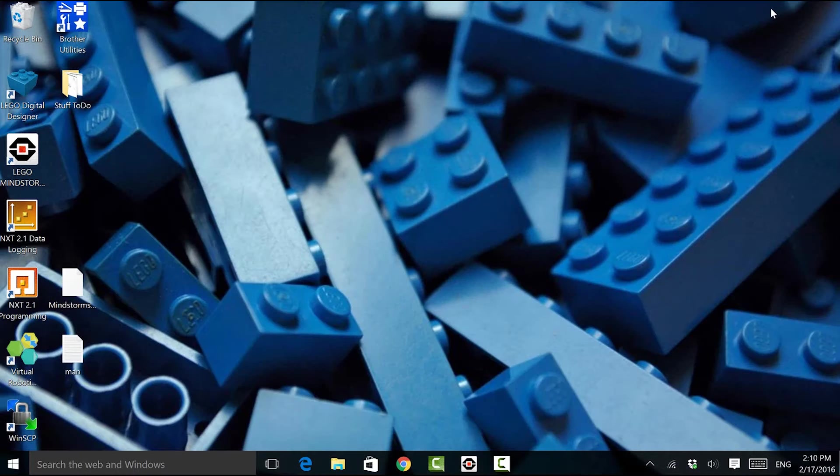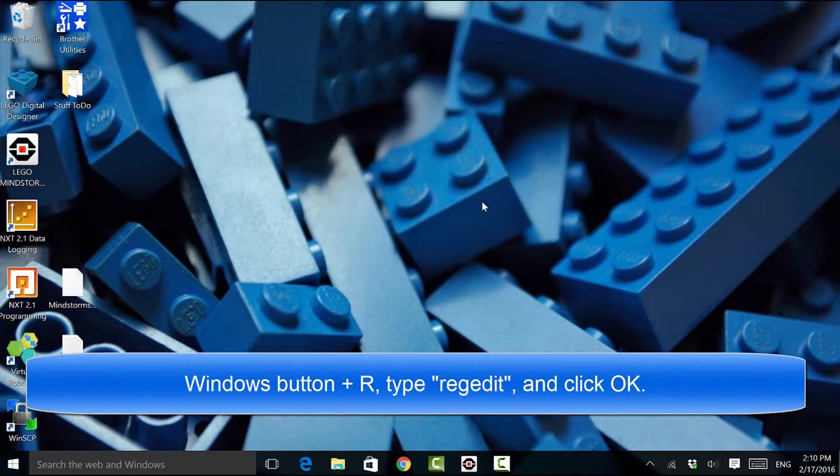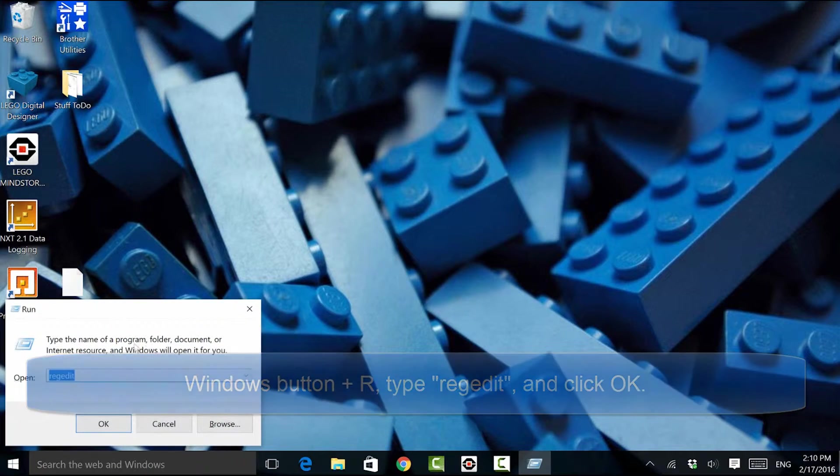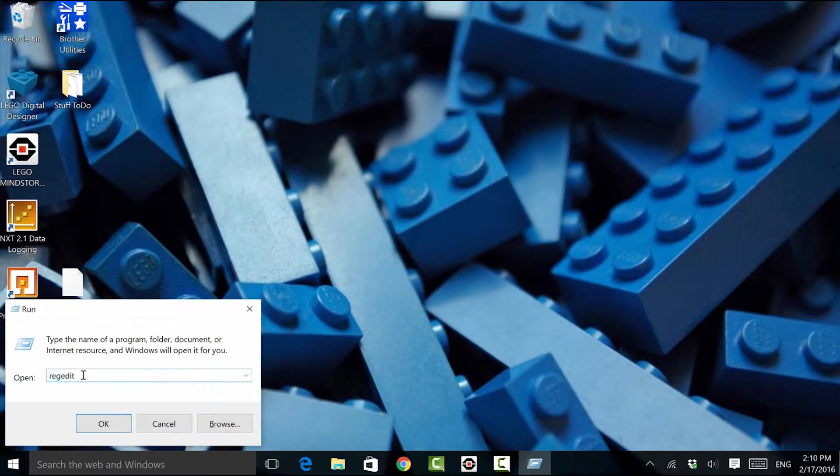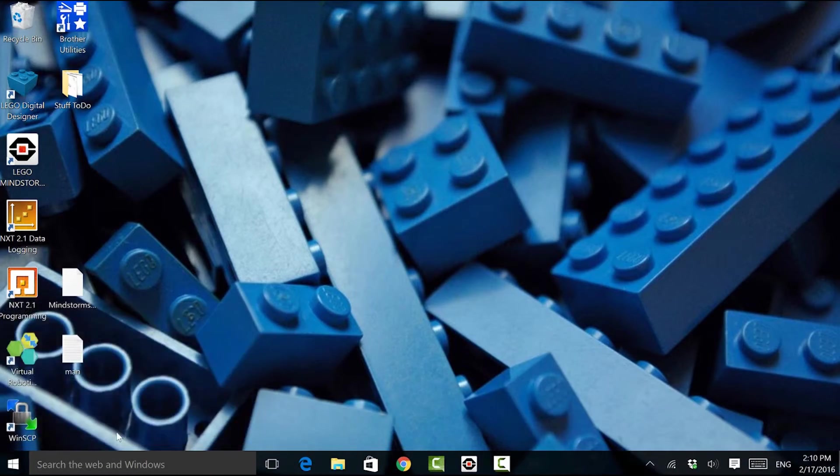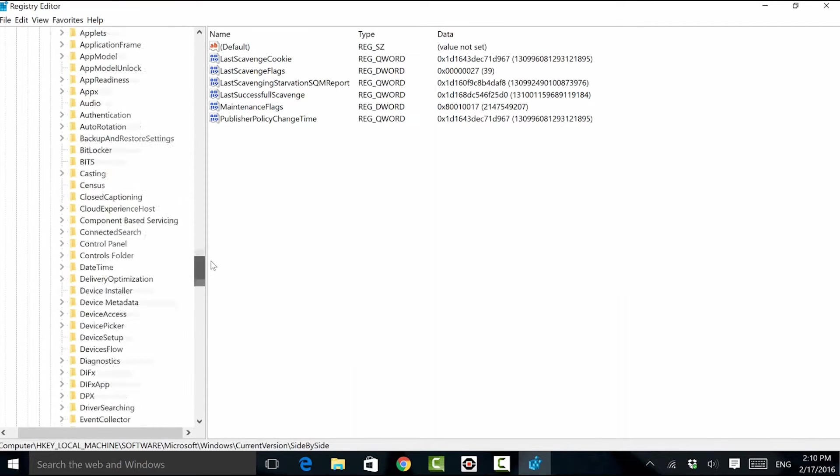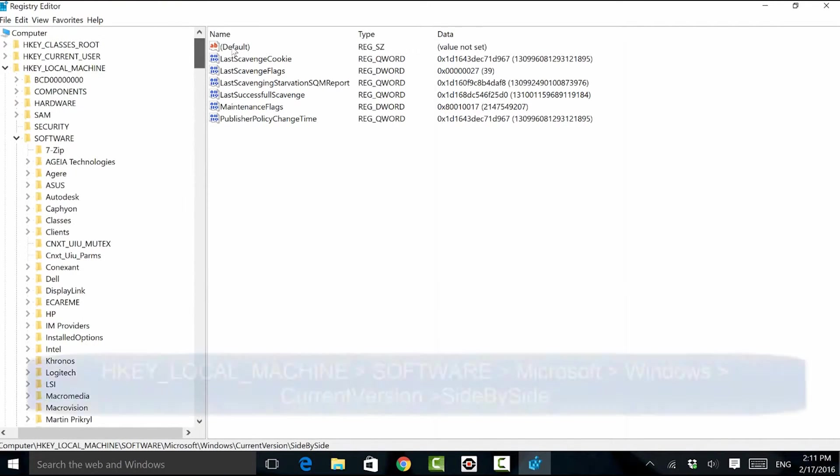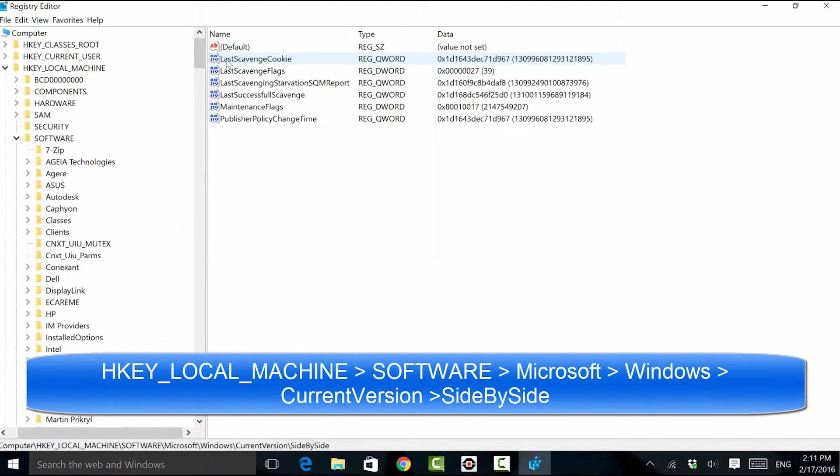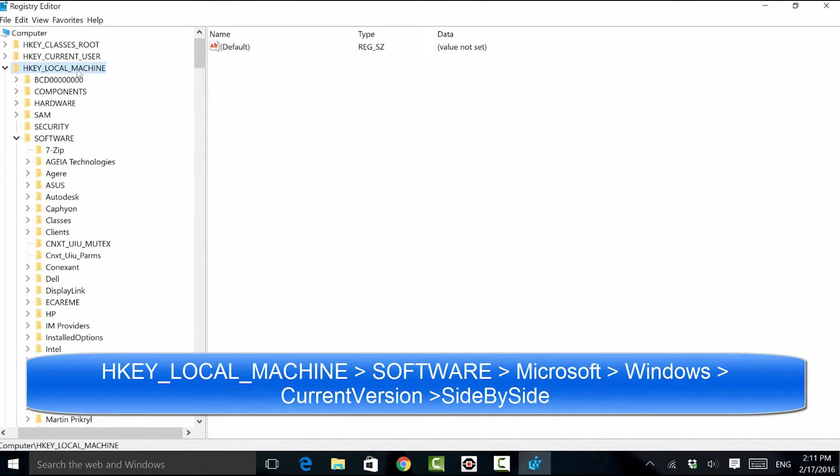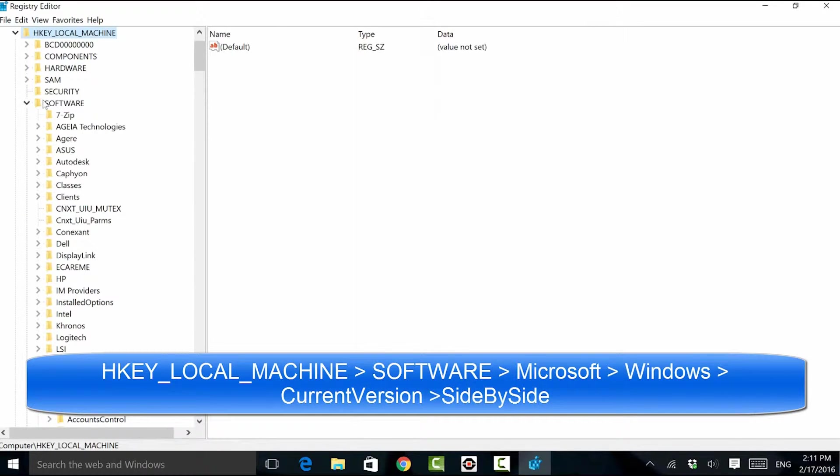Let's take a look at the registry editor. I'm going to click on my Windows start button and press R. I'll type in RegEdit and hit OK. Where I want to navigate to in the registry editor is HKEY local machine. I can expand that.